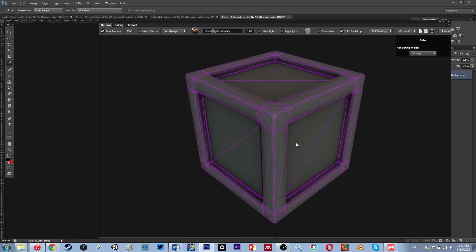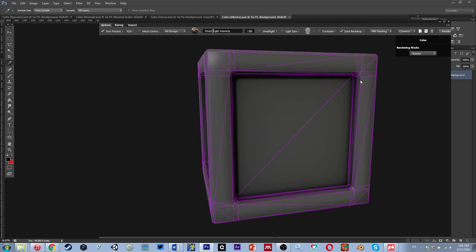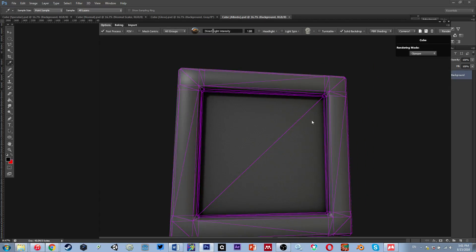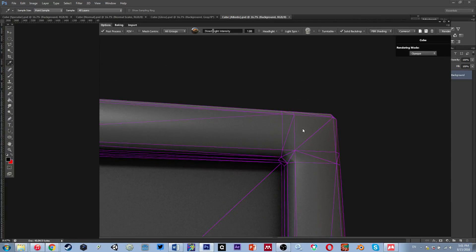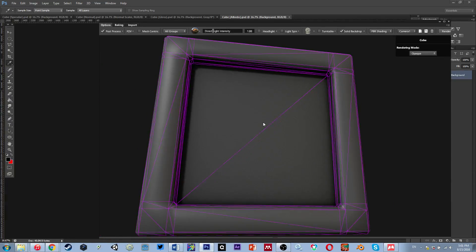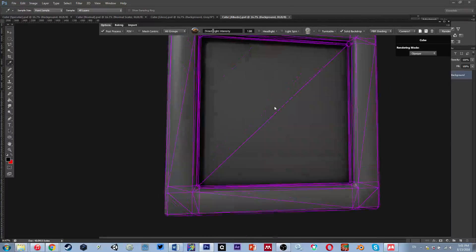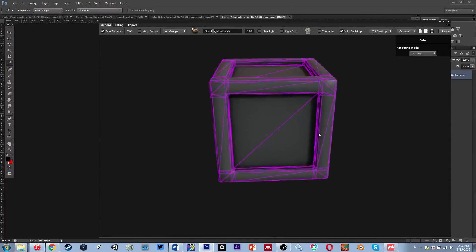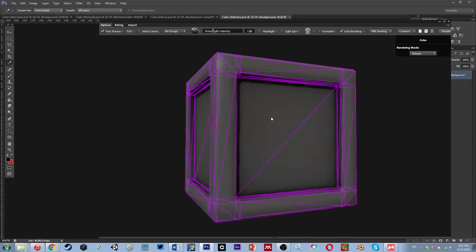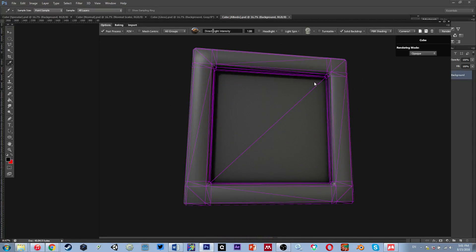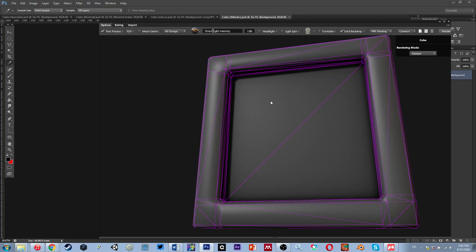You'll also notice something about the wireframe — there are extra edges in the middle and everything is a triangle instead of a quad. This is actually normal, so don't freak out and think it's mangled your 3D model. This is natural triangulation.